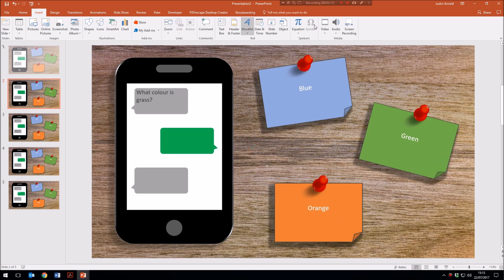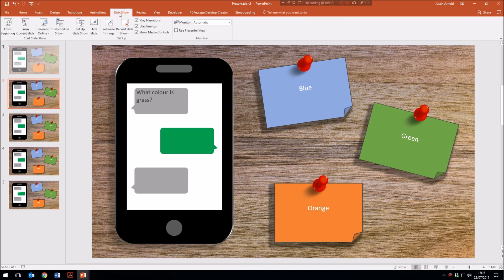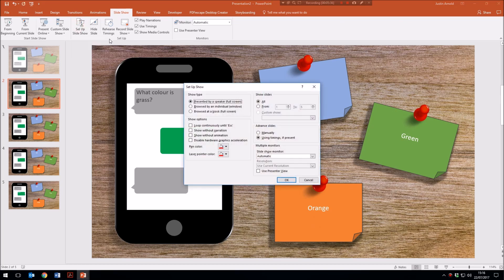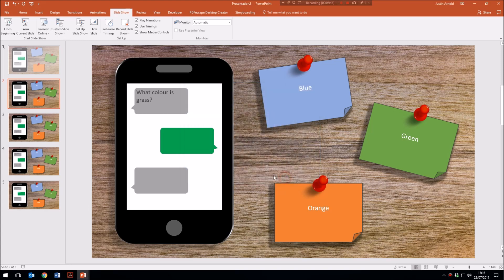The problem now is that the user could click anywhere on the slide and proceed to the next slide as in a normal PowerPoint presentation. We need to prevent that. I go to Slideshow, then Set Up Slideshow. The default is Presented by a Speaker (Full Screen) — I change that to Browsed at a Kiosk (Full Screen). That simple change means it is no longer possible to move from one slide to the next unless you click a shape that has been given a link.